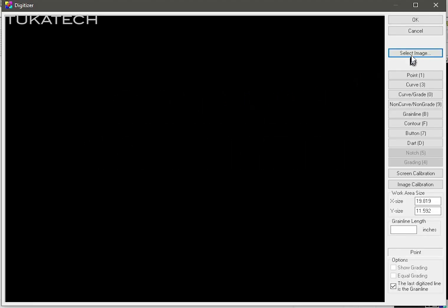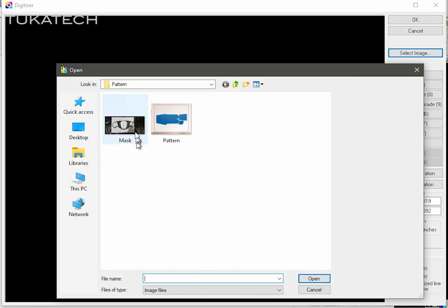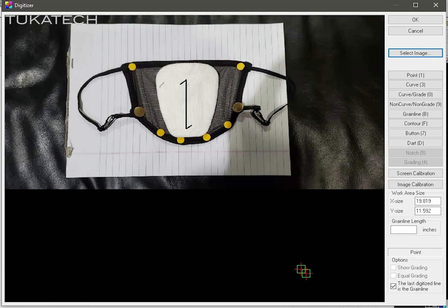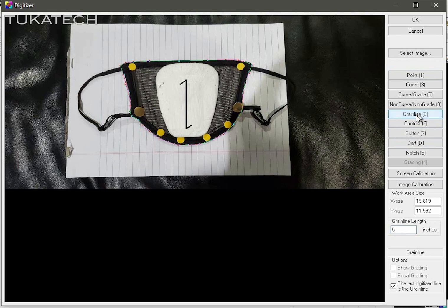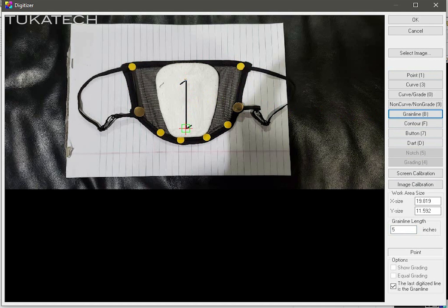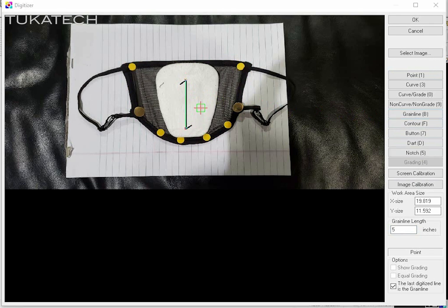A frame is not needed when using the grainline calibration. Before taking a photo, draw and measure the grainline. After digitizing the pattern, set the grainline measurement and digitize the grainline by using the grainline tool shortcut, letter B. Click on the first and last point with the left mouse click. This will proportionally scale the digitized pattern. However, it is still best to use the image calibration instead of the grainline calibration.